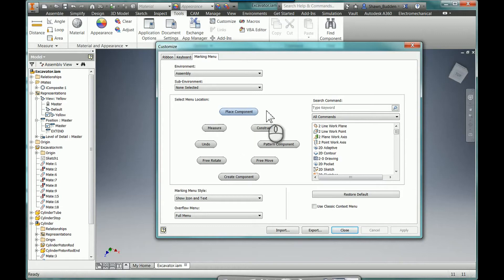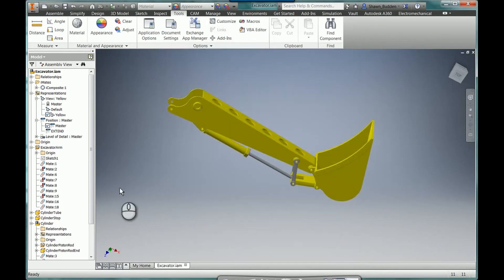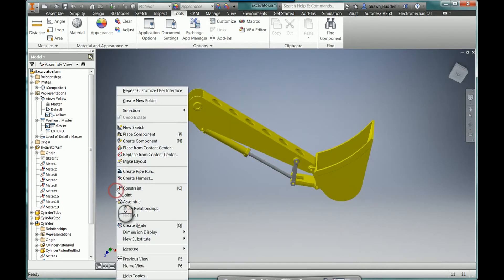You're going to find the little block right here that says Use Classic Content Menu. Go ahead and give that a check. Apply it. Give it the OK. And now when you right click, you're back to the Classic Menu. Thanks for watching.